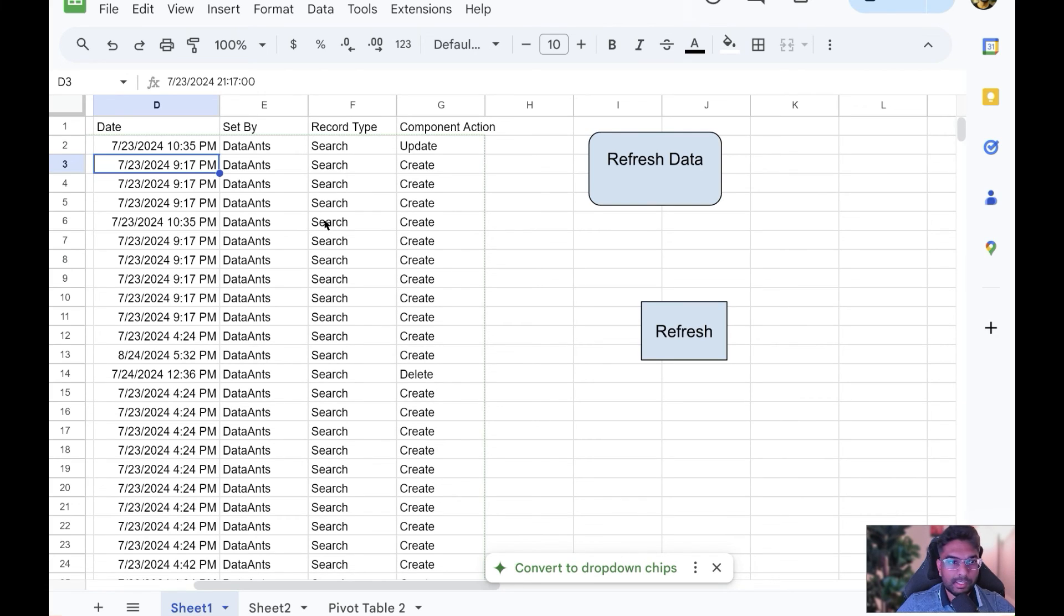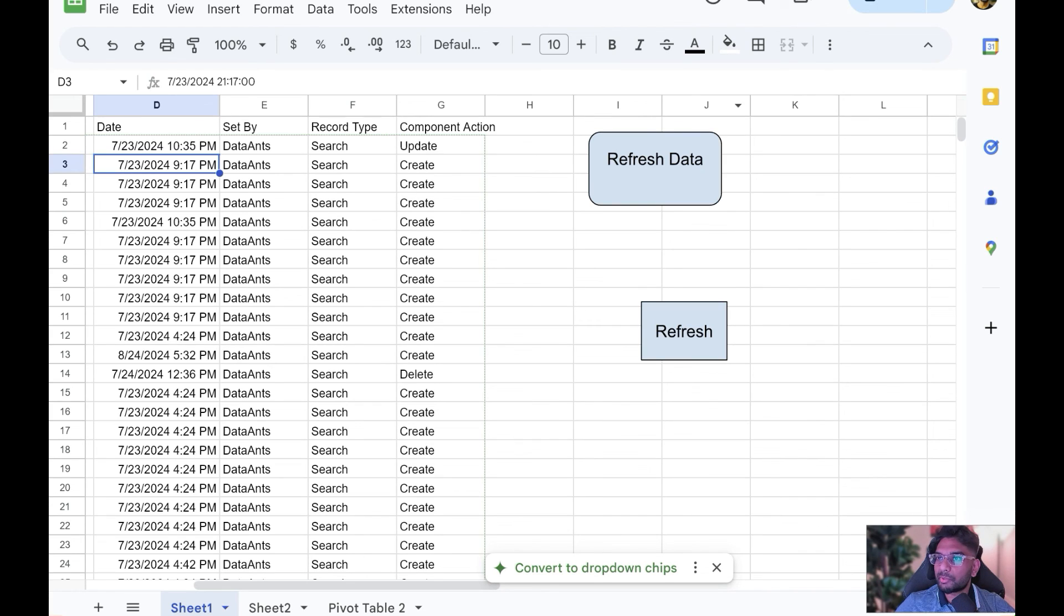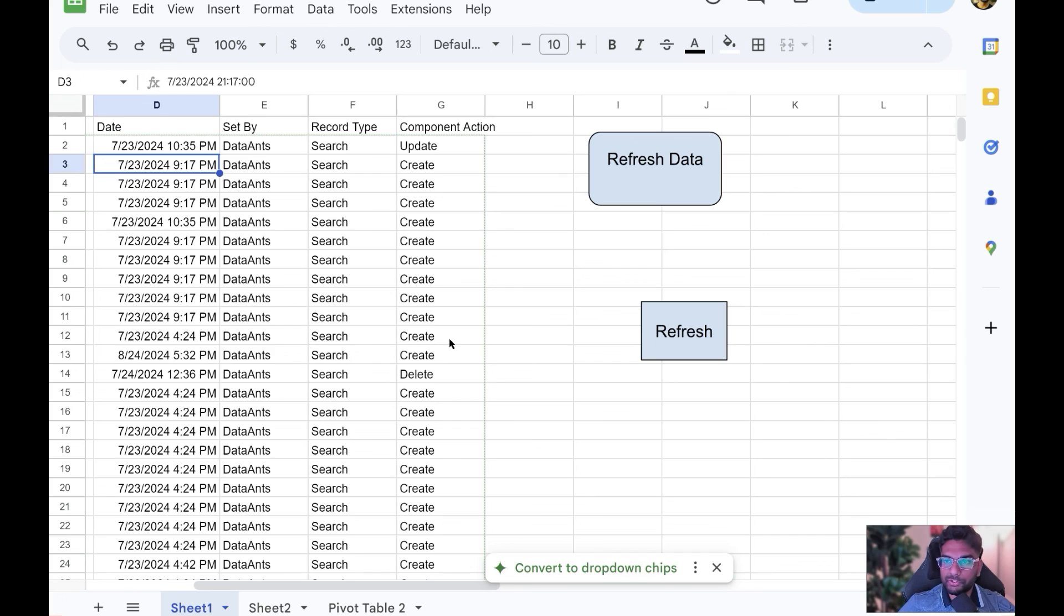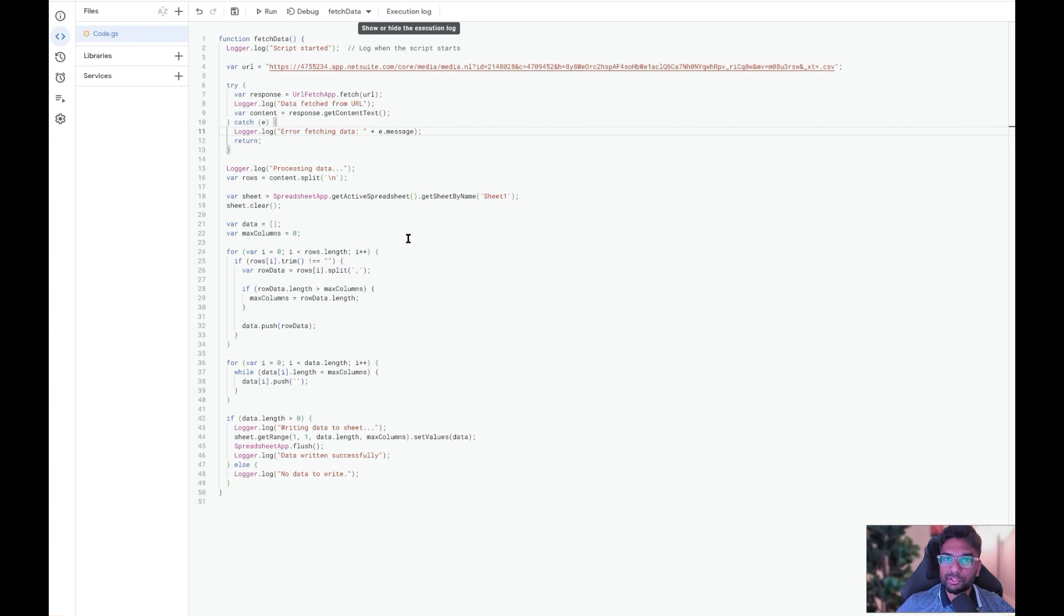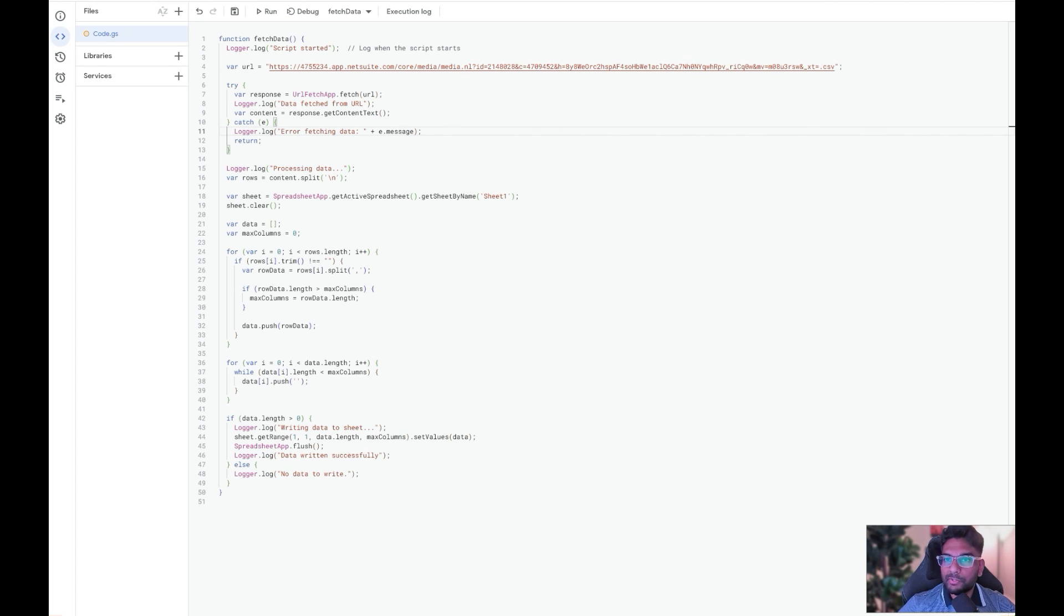Feel free to reach out to us if you want the Save Search Connect tool to be implemented in your instance. We'd be happy to have a conversation and I can give you a more detailed demo. The link is in the description of this video. I'm going to put the script for this Google Sheet in the video description as well. Thank you all. Bye.